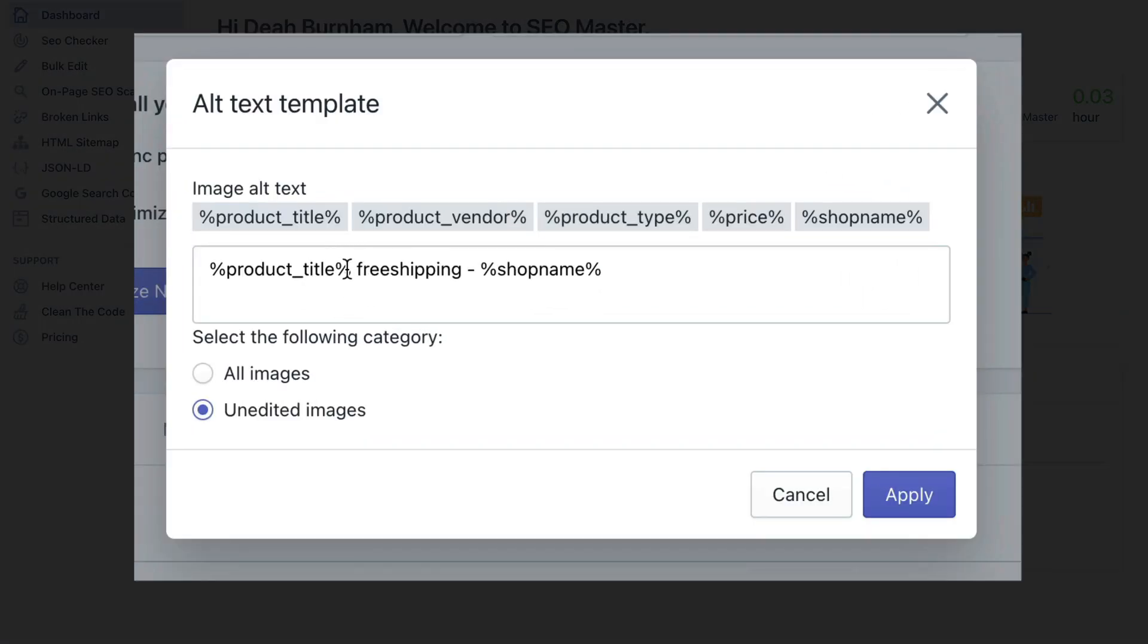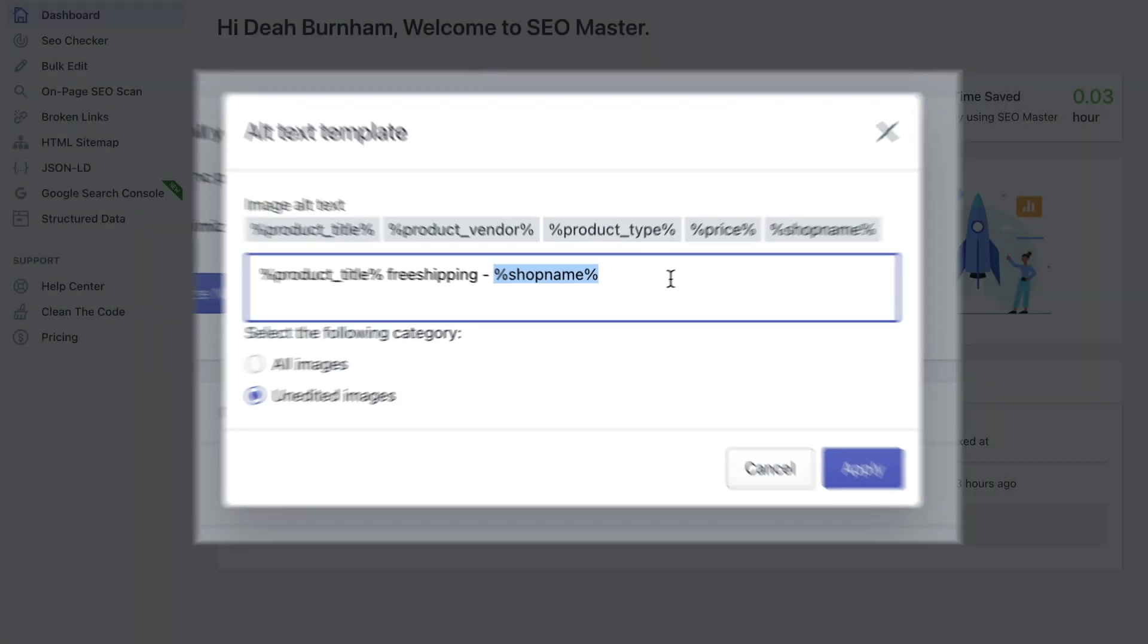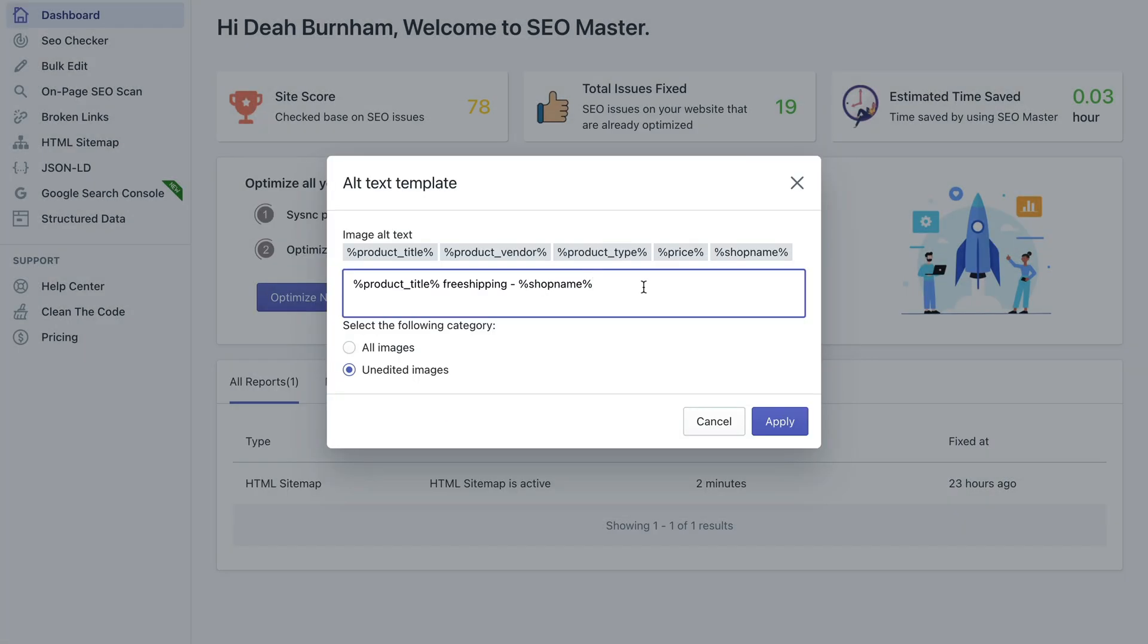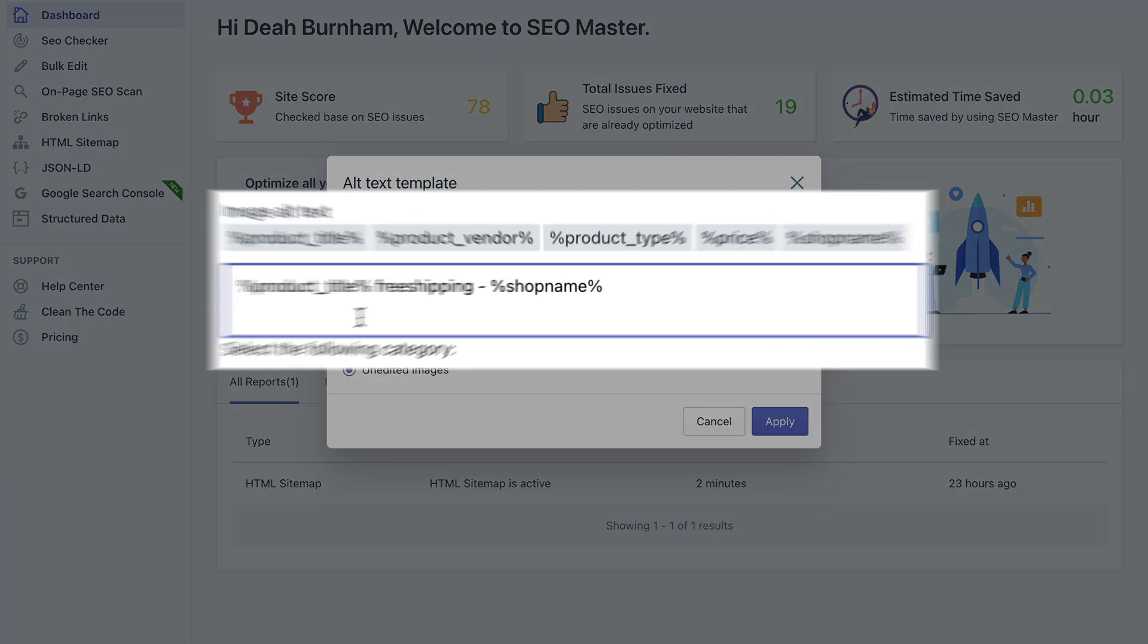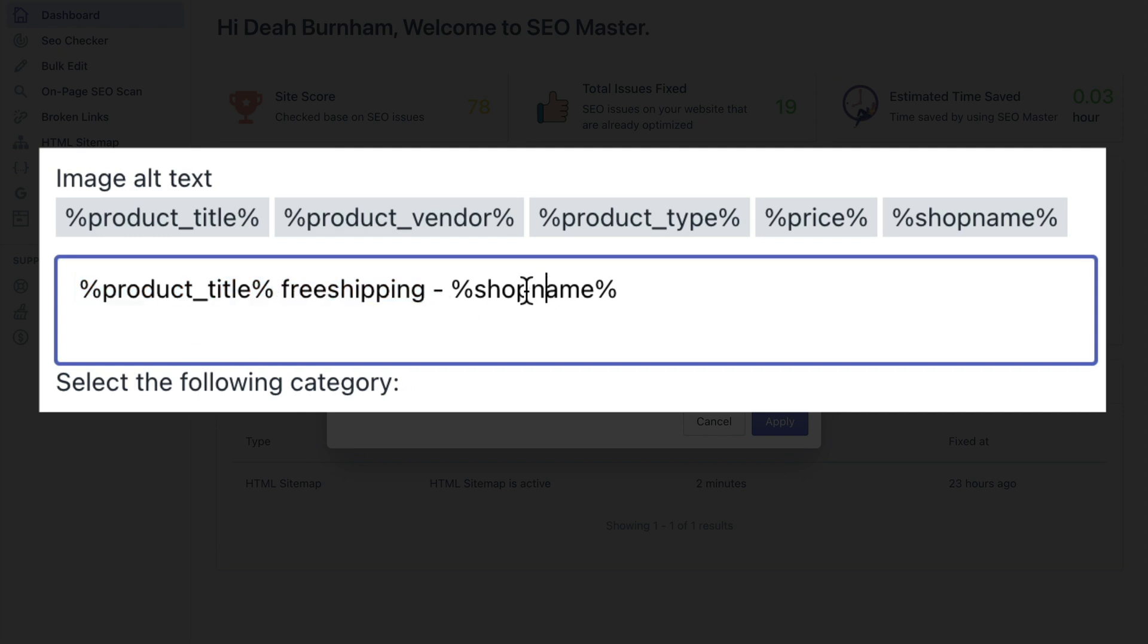So it's just going to use your product title and then the word free shipping and then shop name. So let's assume your product name is red lipstick. So it's going to rename the alt tag for the image of the product to red lipstick.